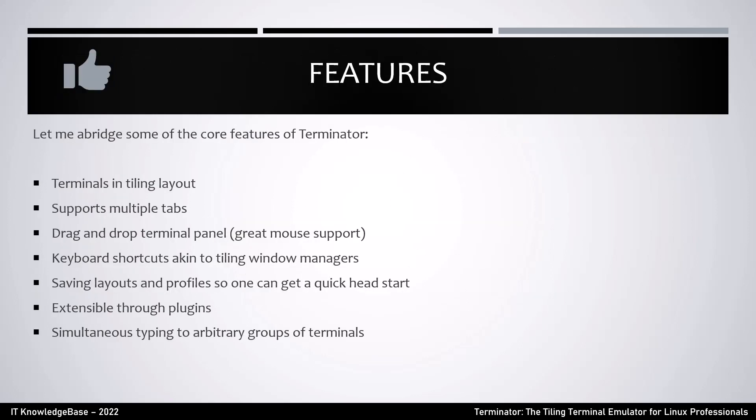Terminator features: Let me highlight some of the core features. You can open terminals in tiling layout, supports multiple tabs, drag and drop terminal panels with great mouse support, keyboard shortcuts akin to tiling window managers, saving layouts and profiles so one can get a quick head start, and extensible through plugins with simultaneous typing to arbitrary groups of terminals.